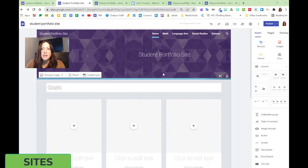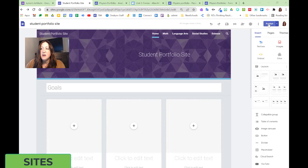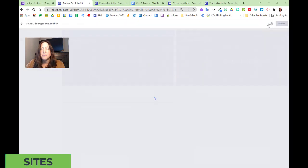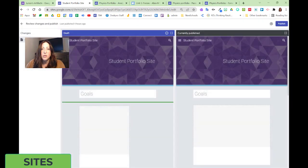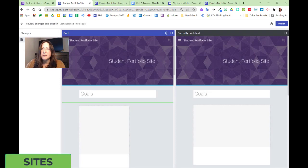When we're ready to let other people see our site, we can use the publish option. Once a site is public, we can access it from the internet, but only if we have access to view it.